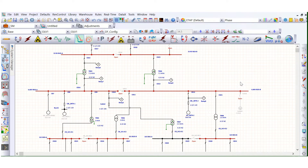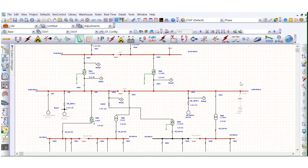With the help of the TCC curve and ETAP software, I will explain how to show the maximum clipping current, maximum short circuit fault clipping current, and minimum current — how the system calculates it, whether it is user defined.